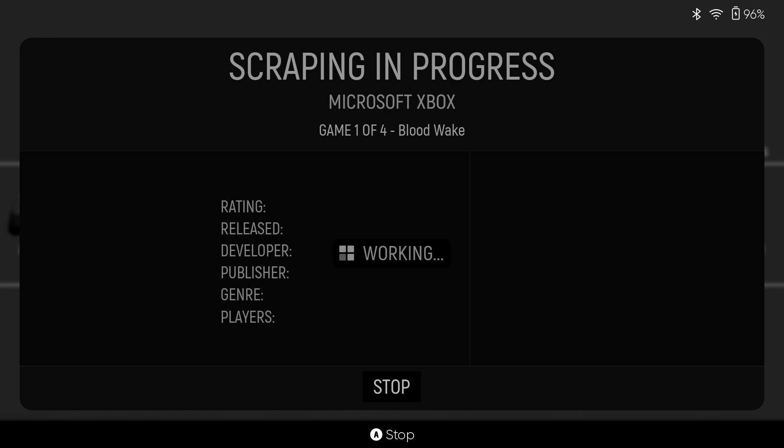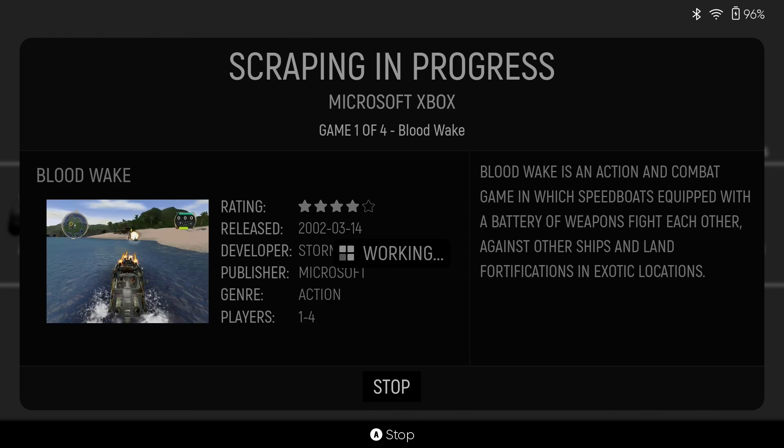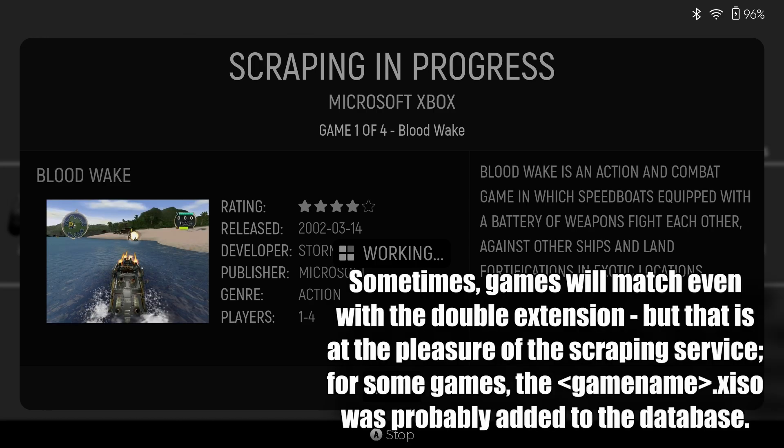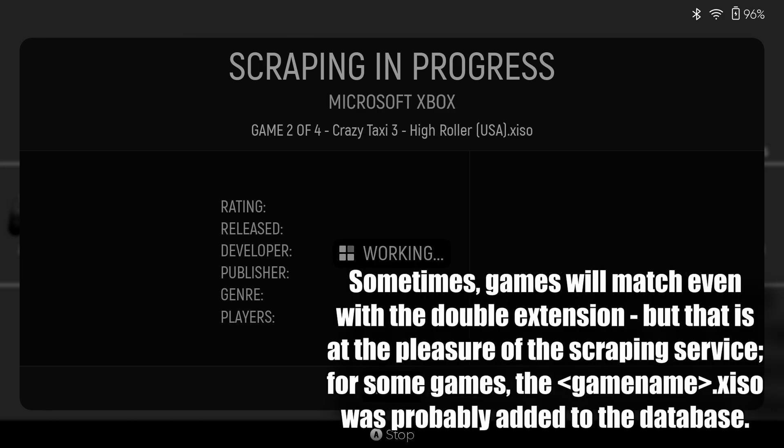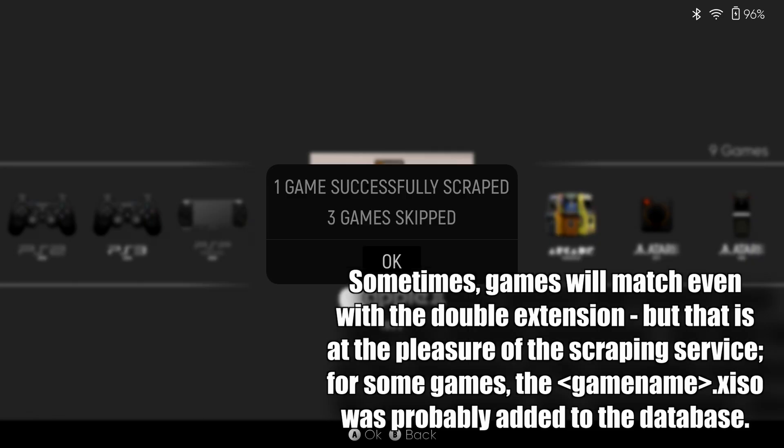And you'll see that Blood Wake works just fine. The reason it does this is because it's using a file name parser. It looks at that extra extension as part of the file name. Like you see here with Crazy Taxi 3, there's no match. There's no game in the database that has XISO at the end of it. So if you need these to scrape,